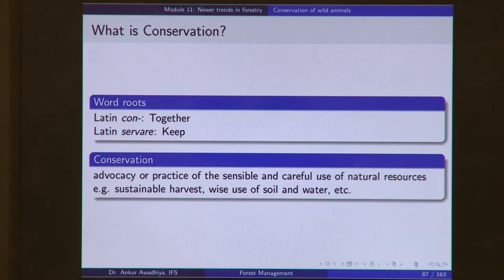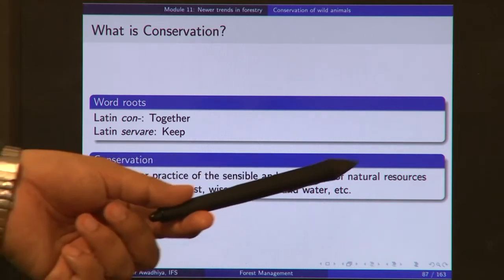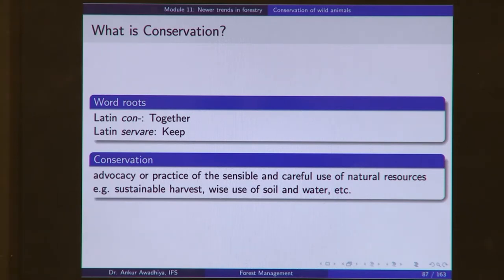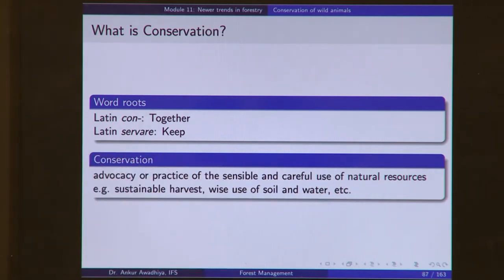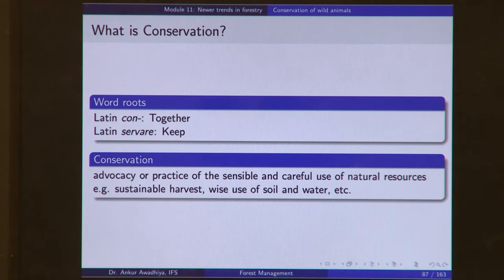Conservation can be defined as the advocacy or practice of the sensible, sustainable, and careful use of natural resources — such as sustainable harvest, wise use of soil, water, and so on. Advocacy means you are trying to persuade people to follow certain practices, while practice means you are actually implementing things yourself. If we say we want to conserve wild animals, it means we will do our forestry operations in a manner that is sensible and careful to ensure the animals are not wiped out.